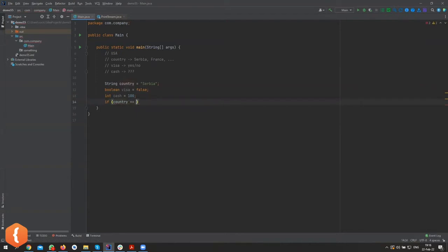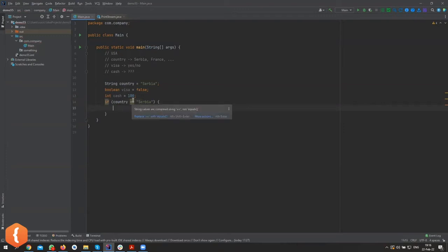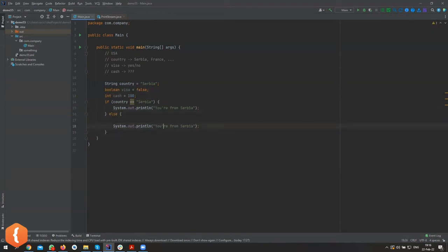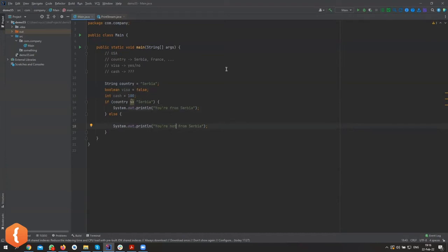Now I have to do two things here — I cannot compare strings with `==`. Let me show that real quick, because Java is weird about this. It's actually comparing whether the strings point to the same address in memory. Let's quickly check: `if country == "serbia"` — print 'you're from serbia', else 'you're not from serbia'. You can already see the IDE warning: 'String values compared using == not equals method'.